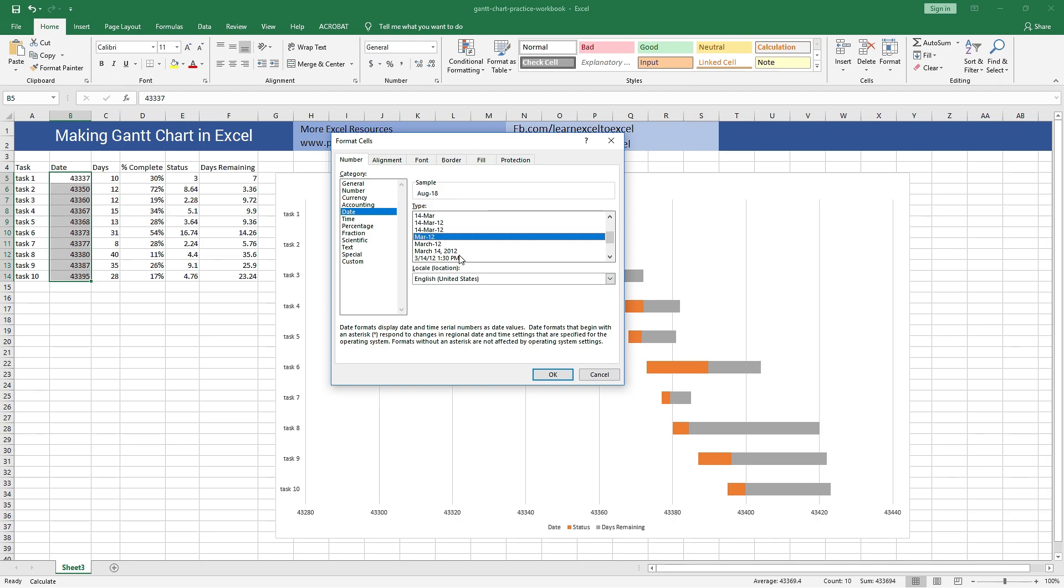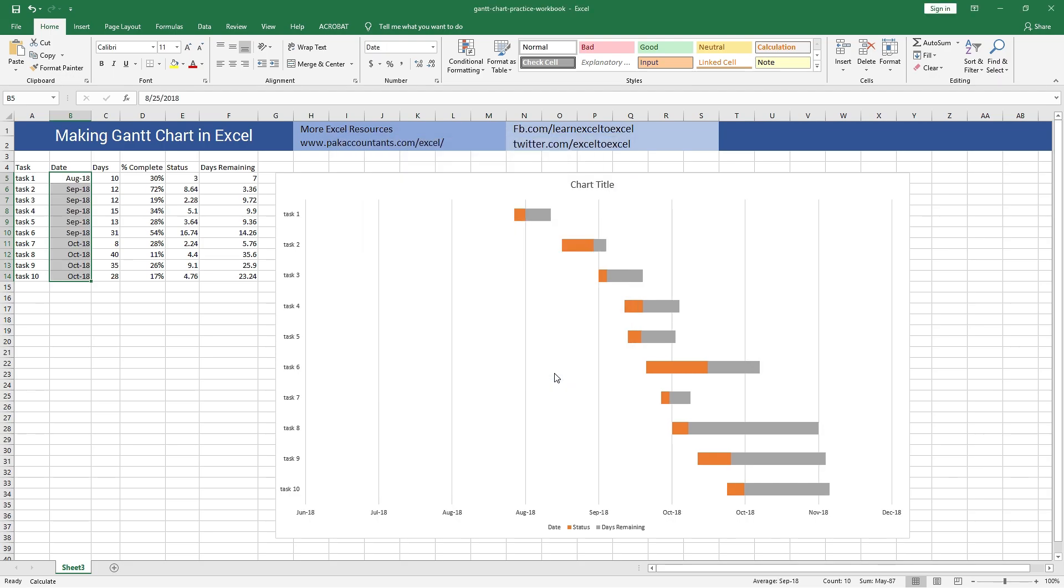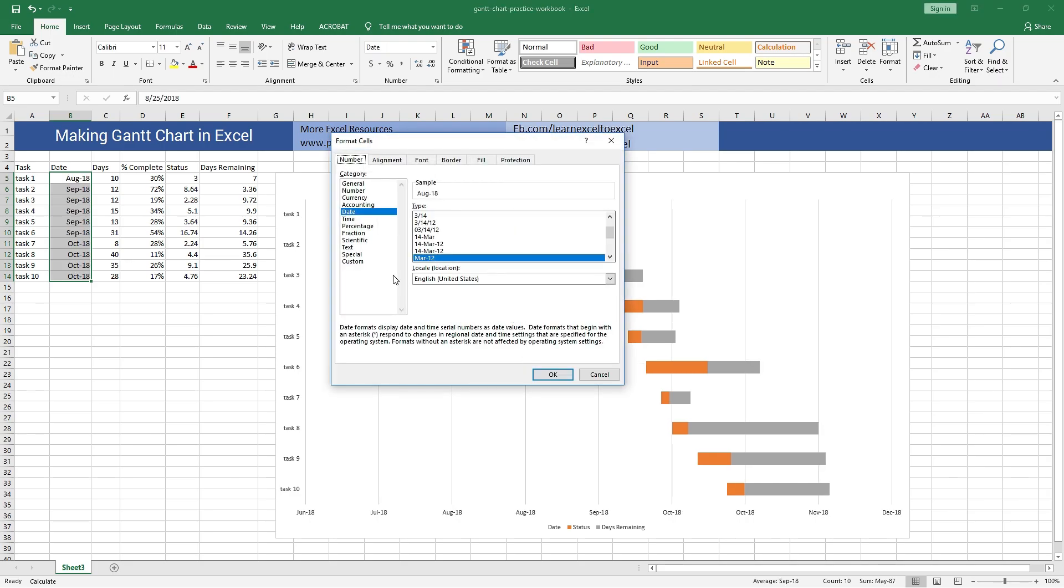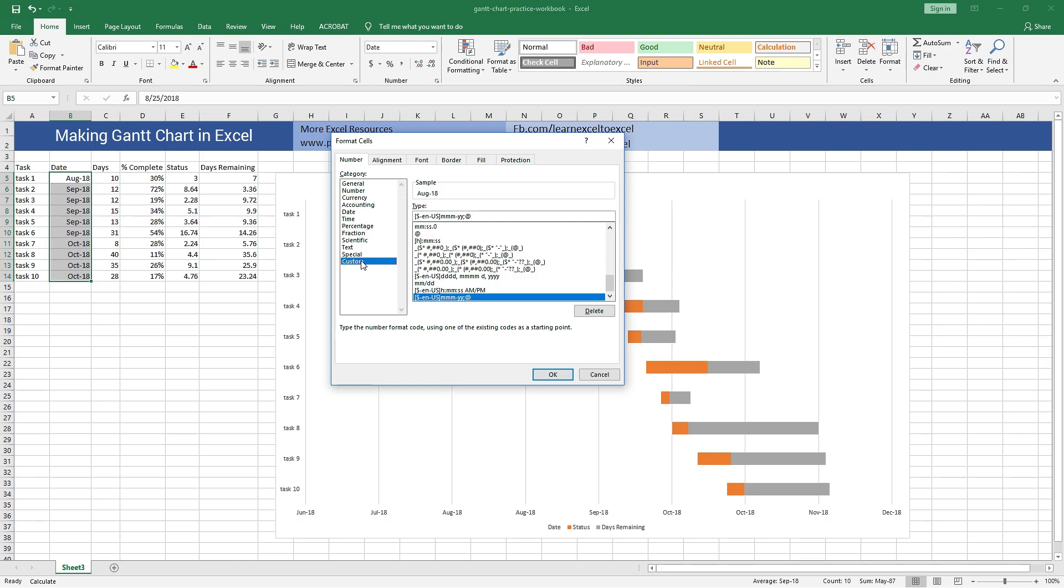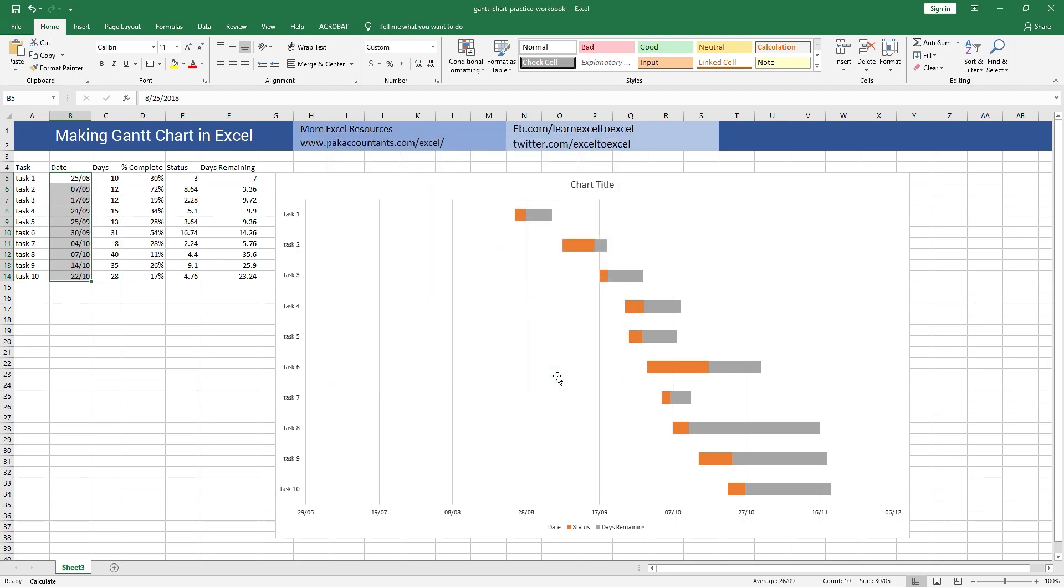Or I can also make my own by going in Custom option. And here let's say I want day and month only in the chart. Press OK and this will fix the format for me in the chart also.